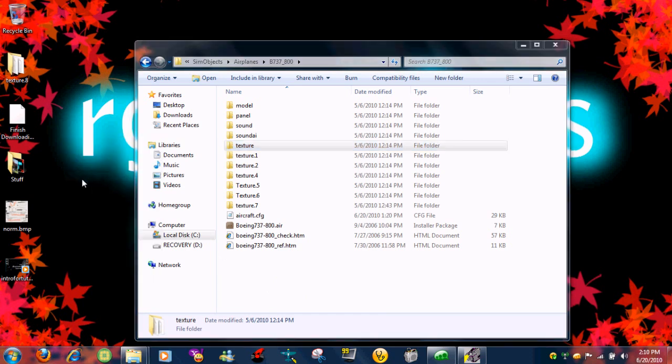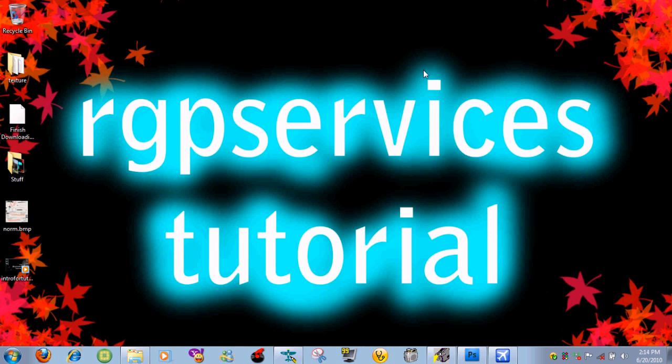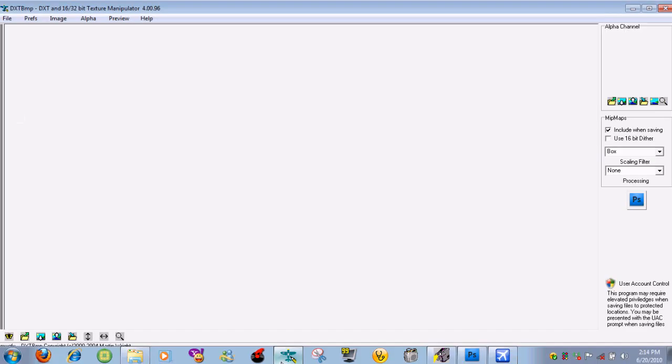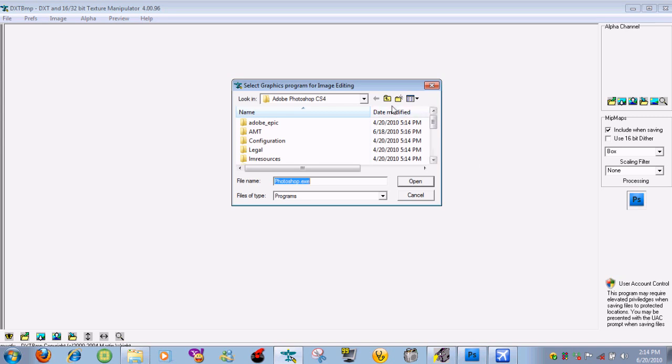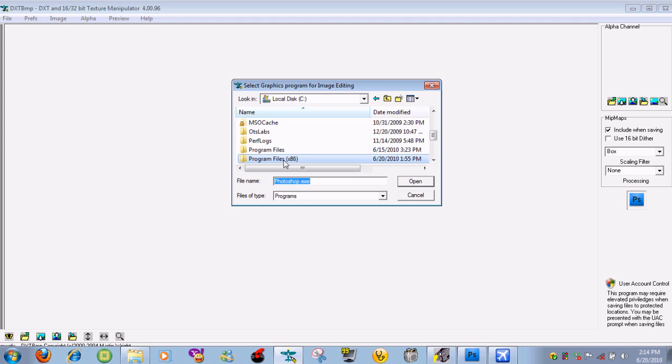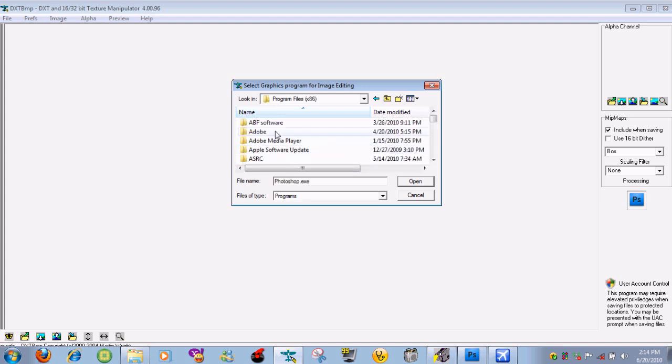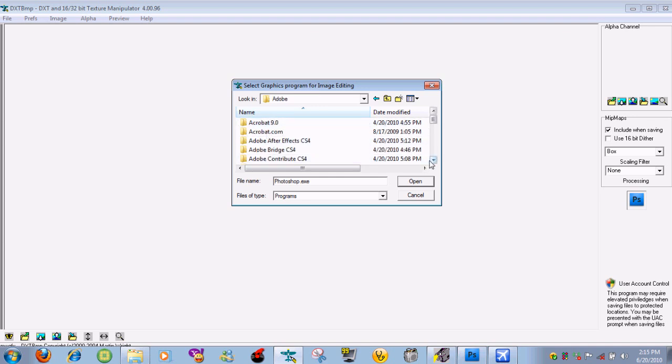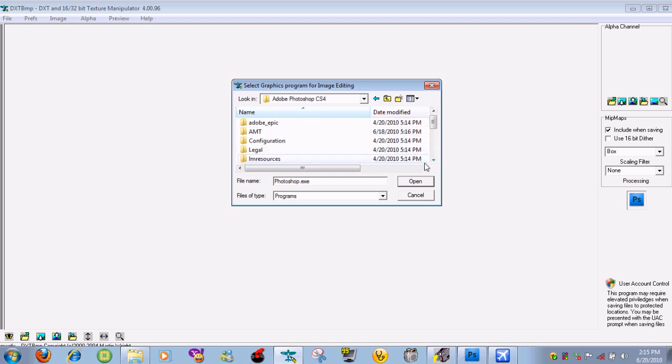Now you need to open up the DXT BMP texture tool. So here it is. What you need to do is find this little box right here. I don't know what it would have because I already set mine up, but you need to click on this little box and then navigate to your Photoshop folder. It would probably be local disk, program files times 86 or just regular program files, Adobe. You need to navigate to Adobe Photoshop, which is right here.